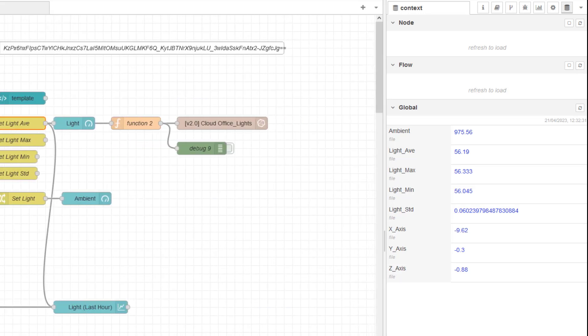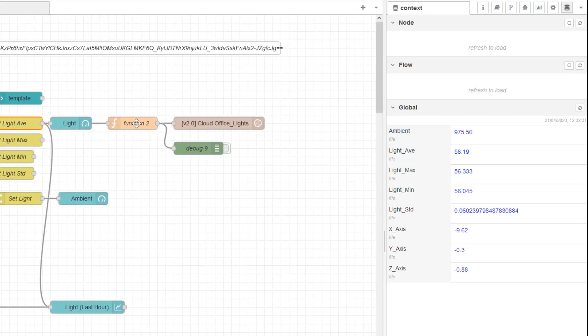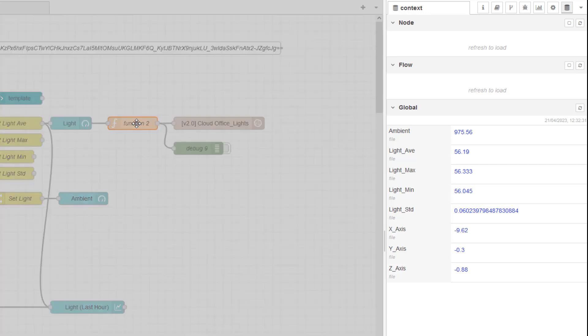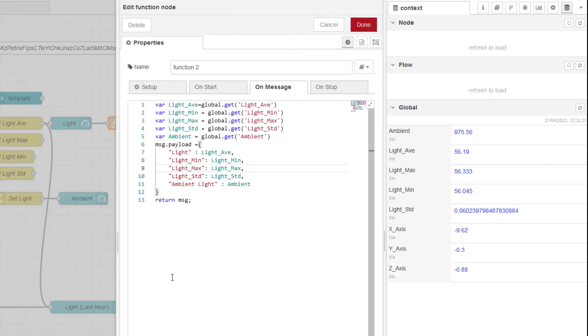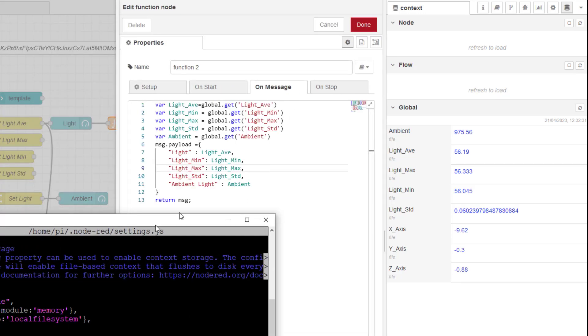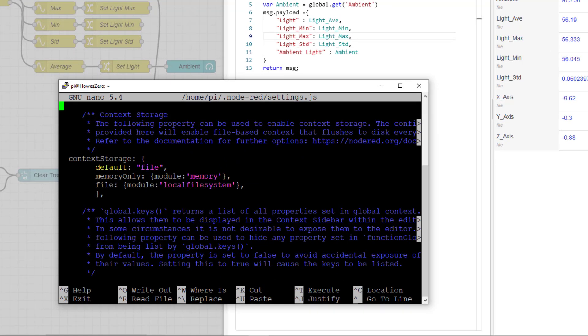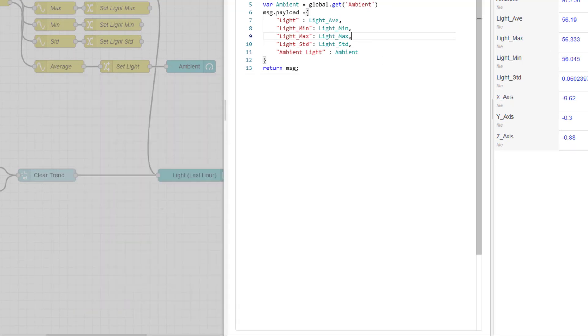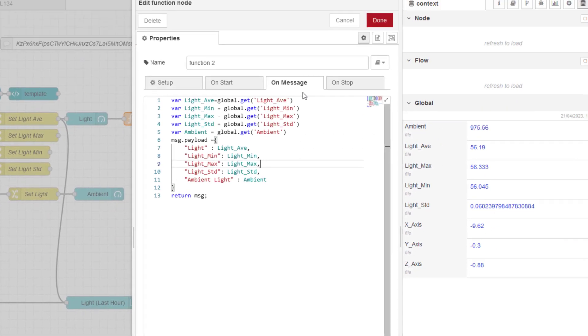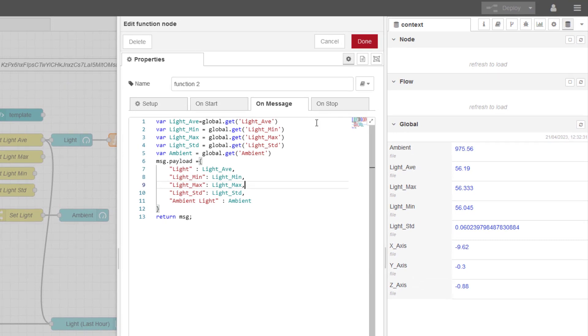My message here that I'm creating, and this is the important bit. If you had this set as memory for your default, you would have to put comma file here at the end. But because I've got file set to my default, I don't have to do anything.